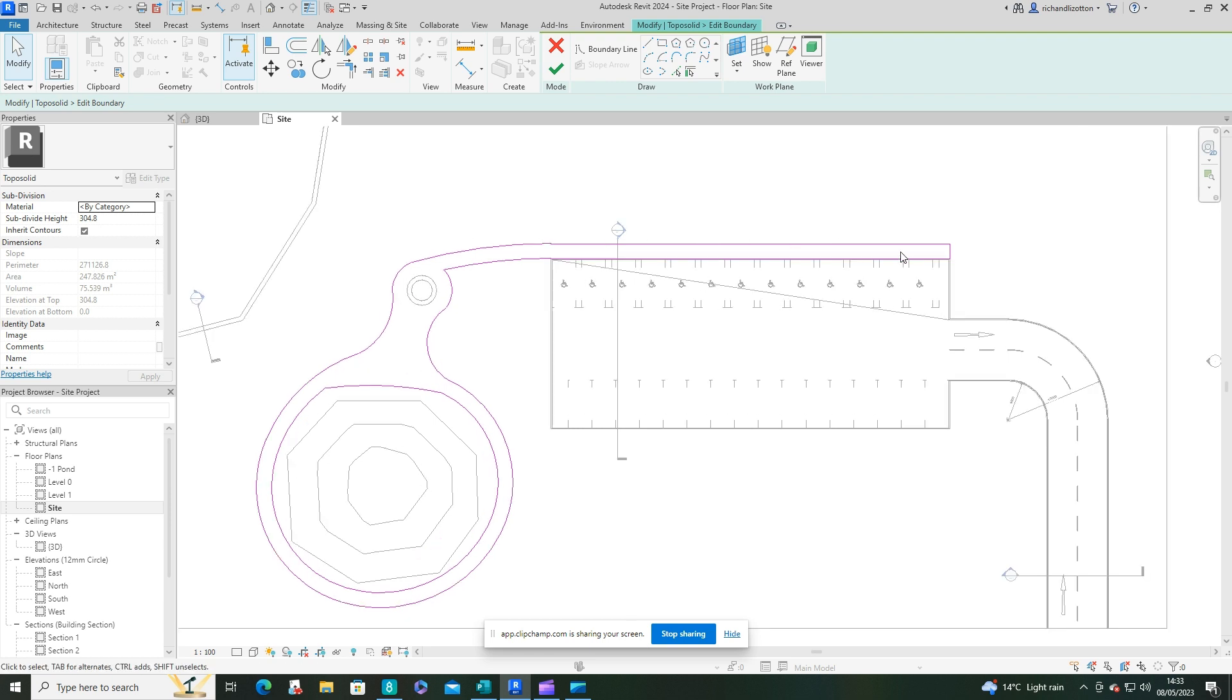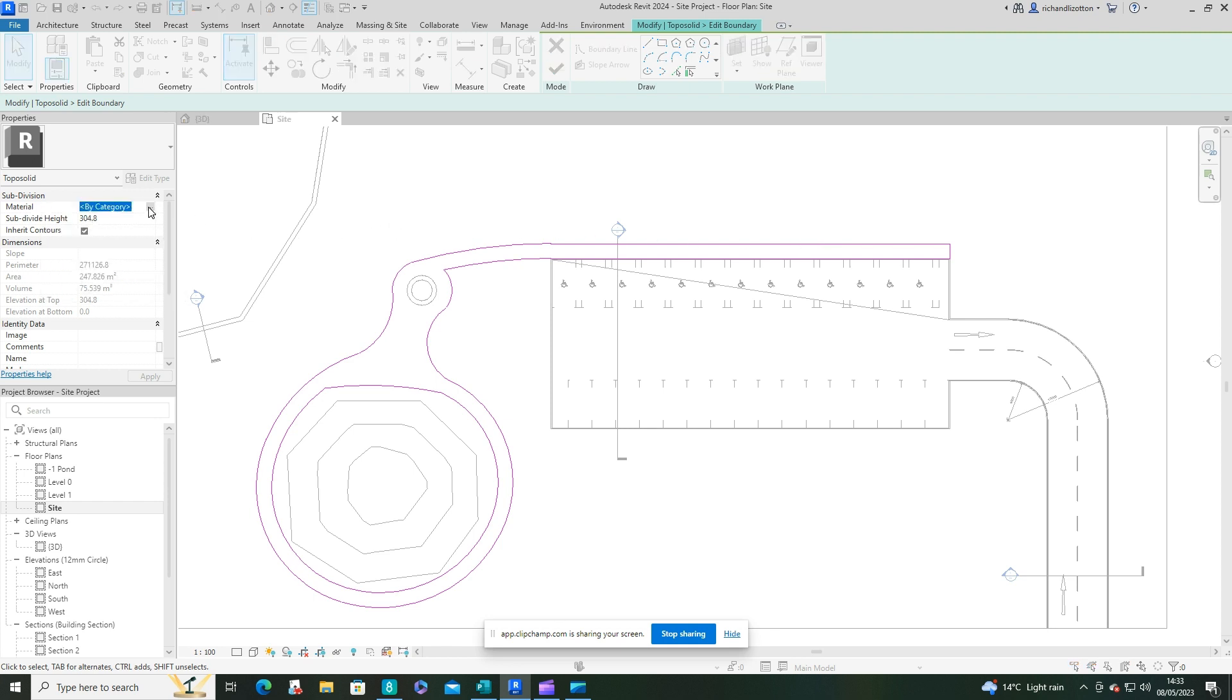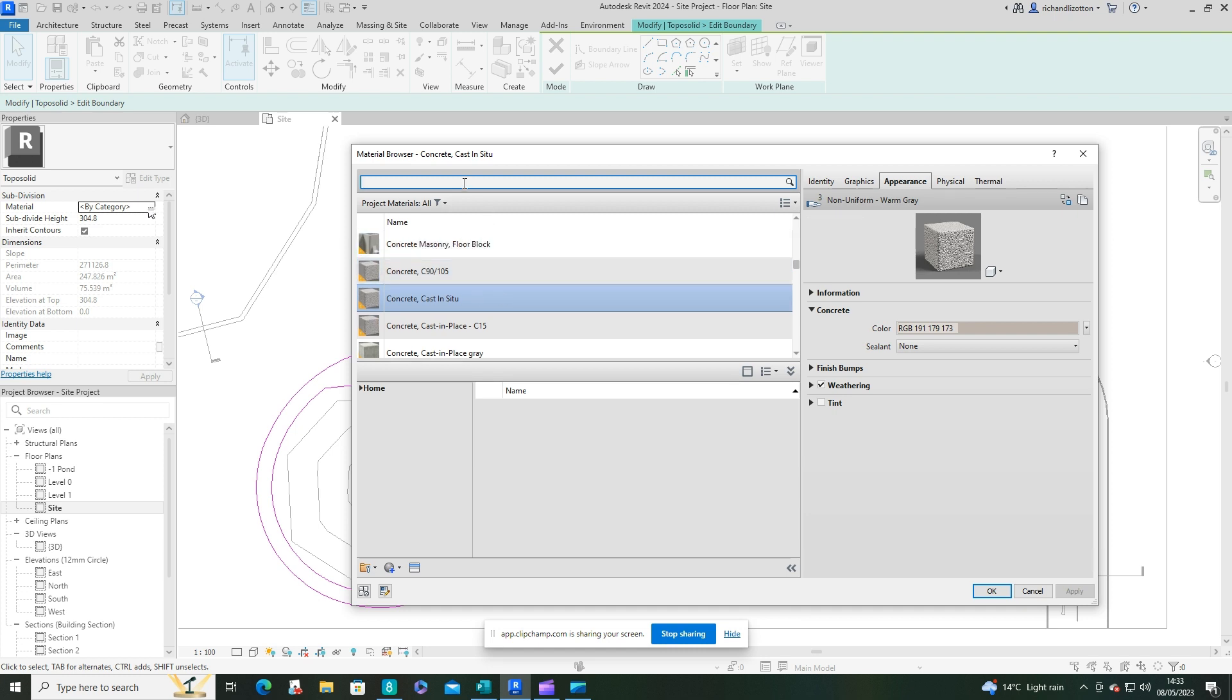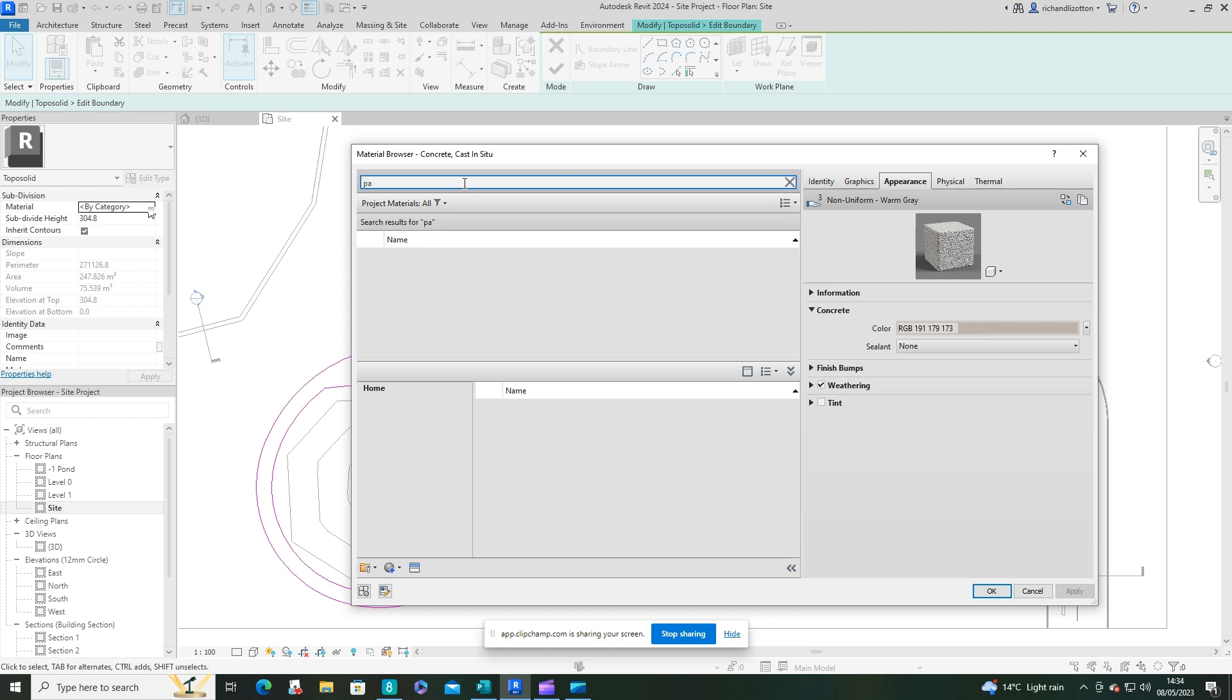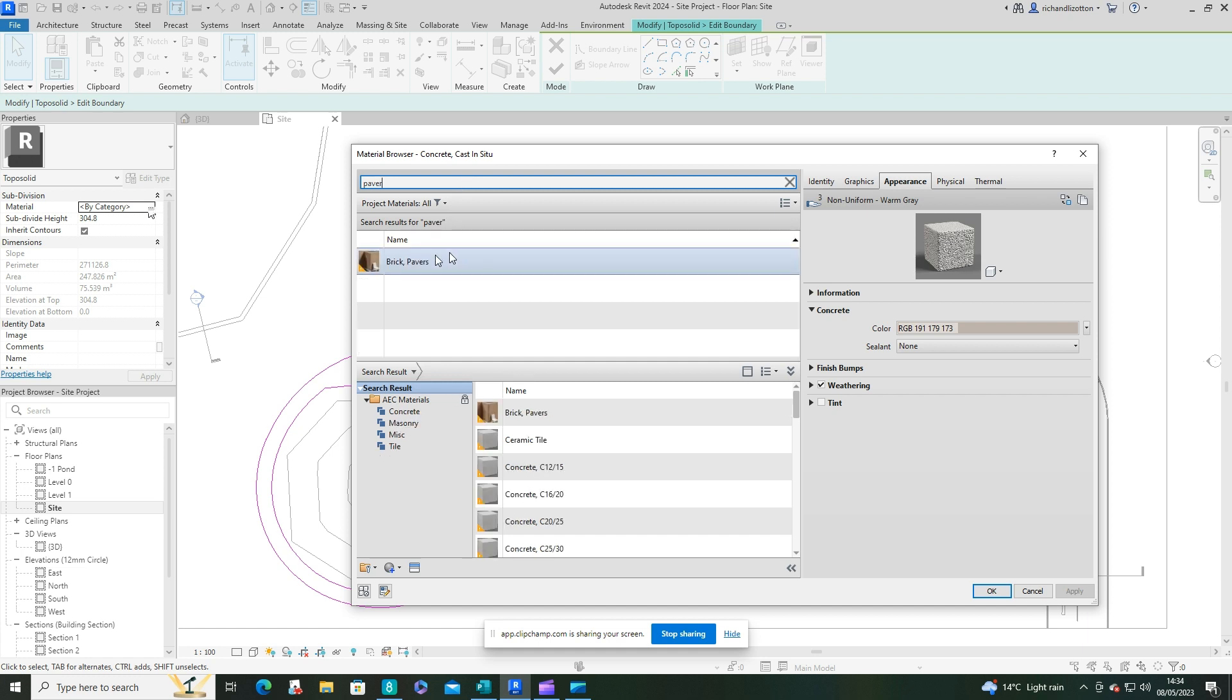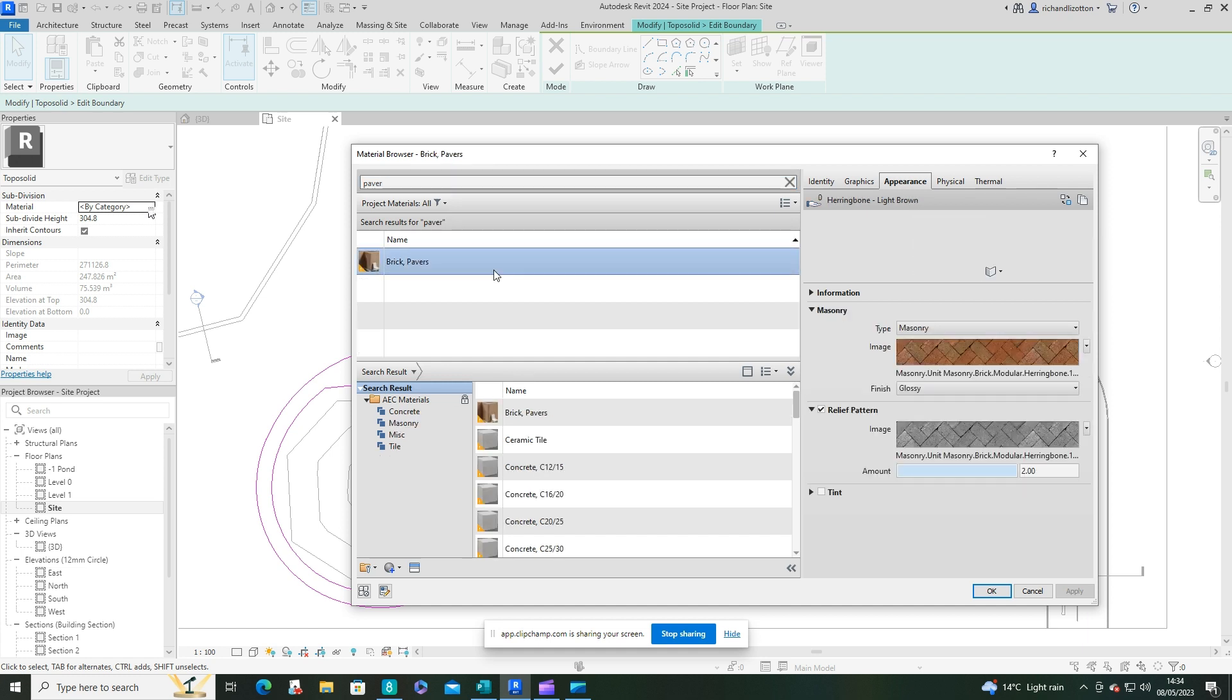Now what we then have to do is to select the material that the path is made of. So I want that to be pavers. I'm just going to use the brick pavers that are already in the program library.